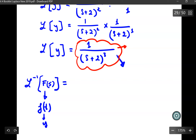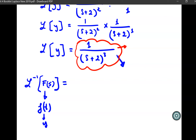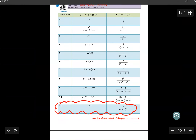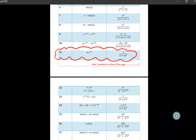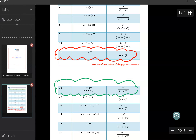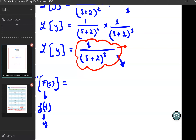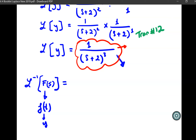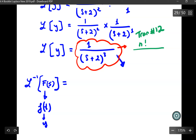I go back to the Laplace transform table to find the appropriate transform. I can use transform number 12, which states: n factorial over (S minus A) to the exponent n plus 1. Looking at the exponent 3, we set n plus 1 equal to 3, so n equals 2.